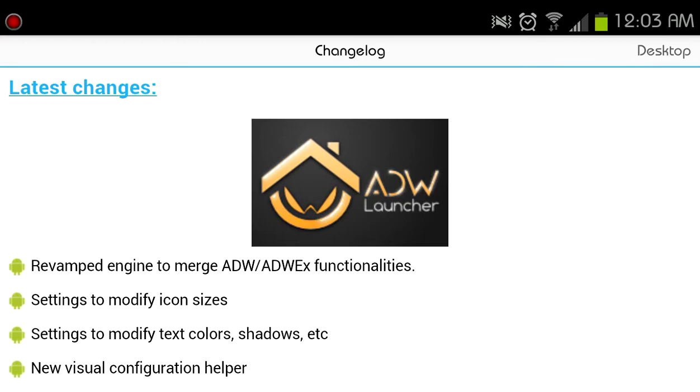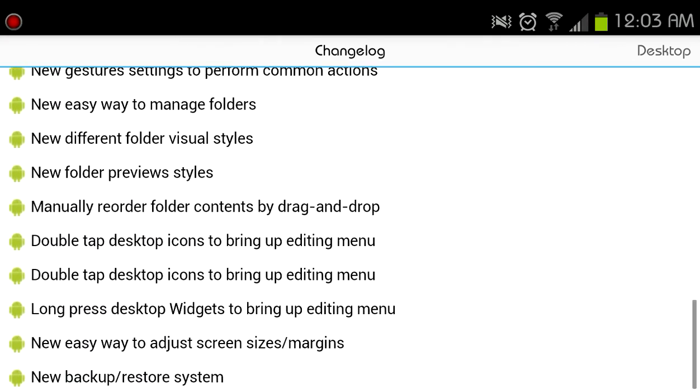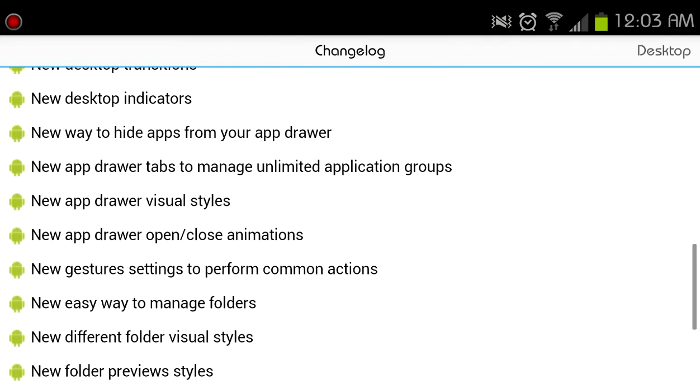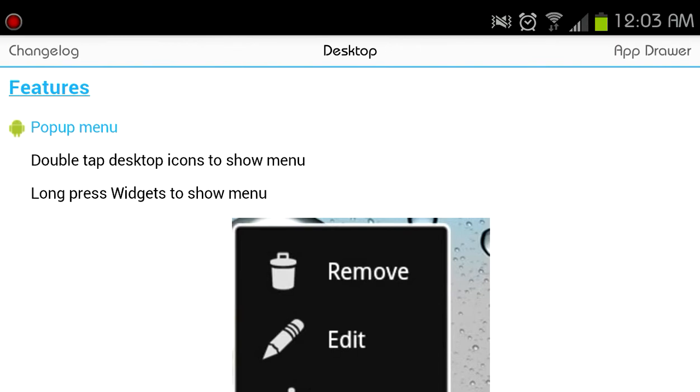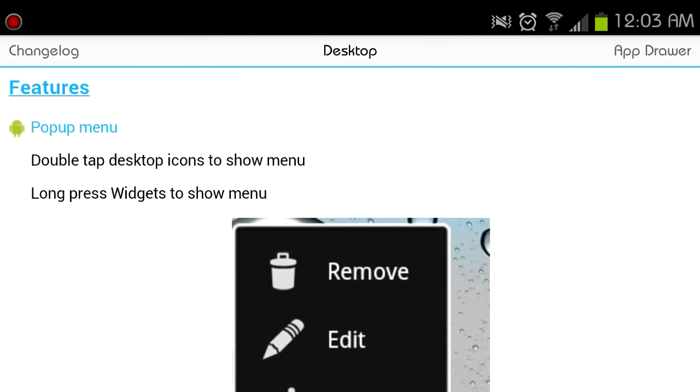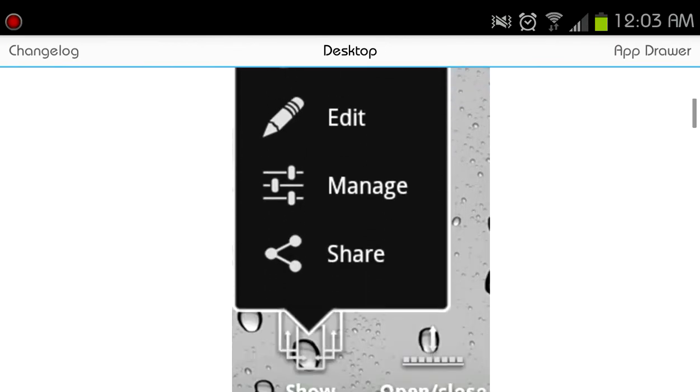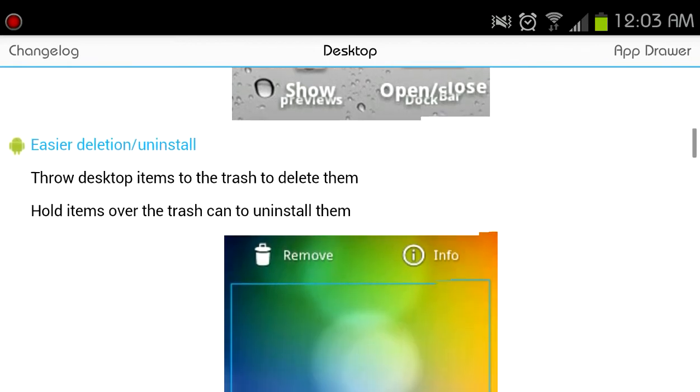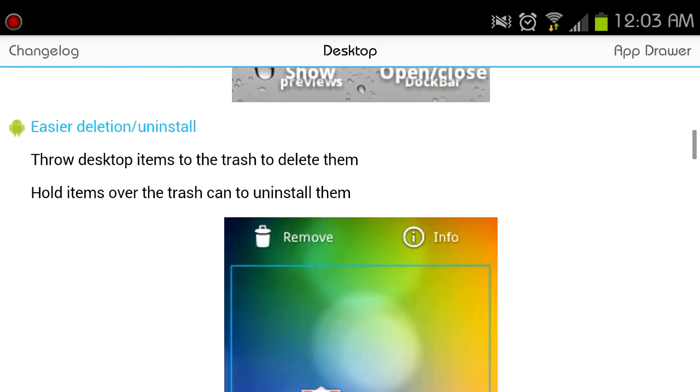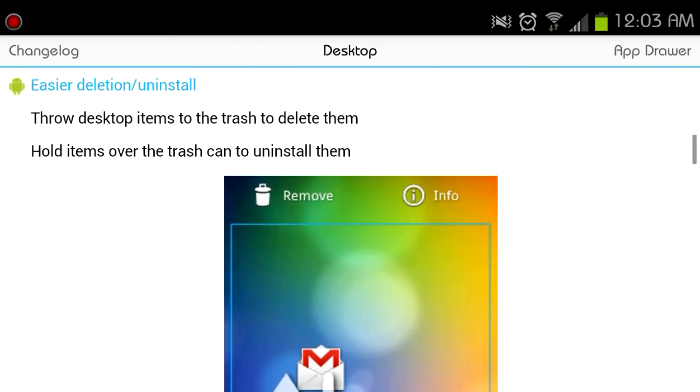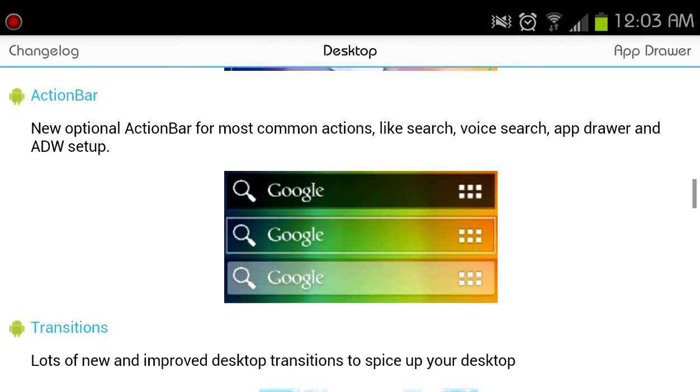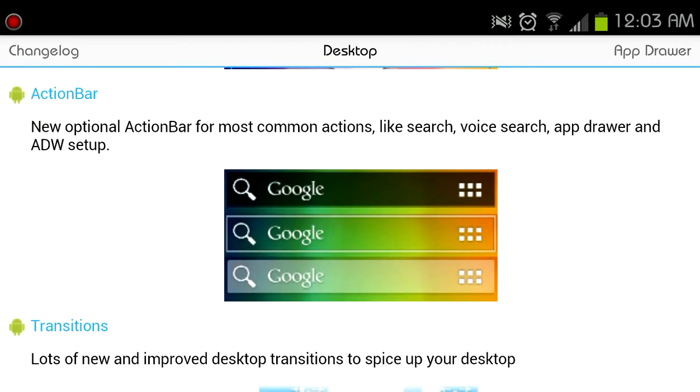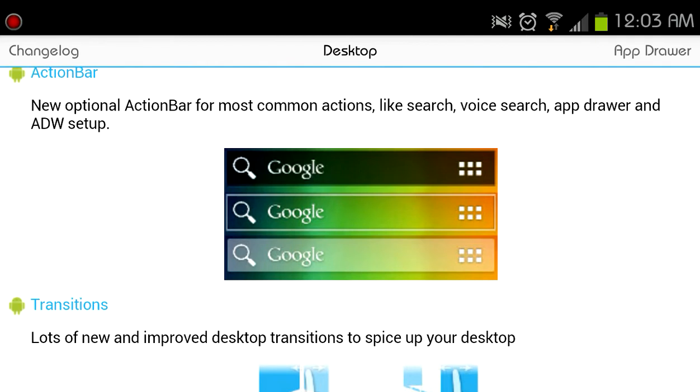So here it shows you a changelog. Shows you some of the new features. You see here pop-up menus for double tapping on the applications or the actions because you can add actions to the home screen. There's the action bar, this is new. It has the search bar up top added with an app drawer or you can set up voice search or ADW Setup. By default I believe it is the app drawer.